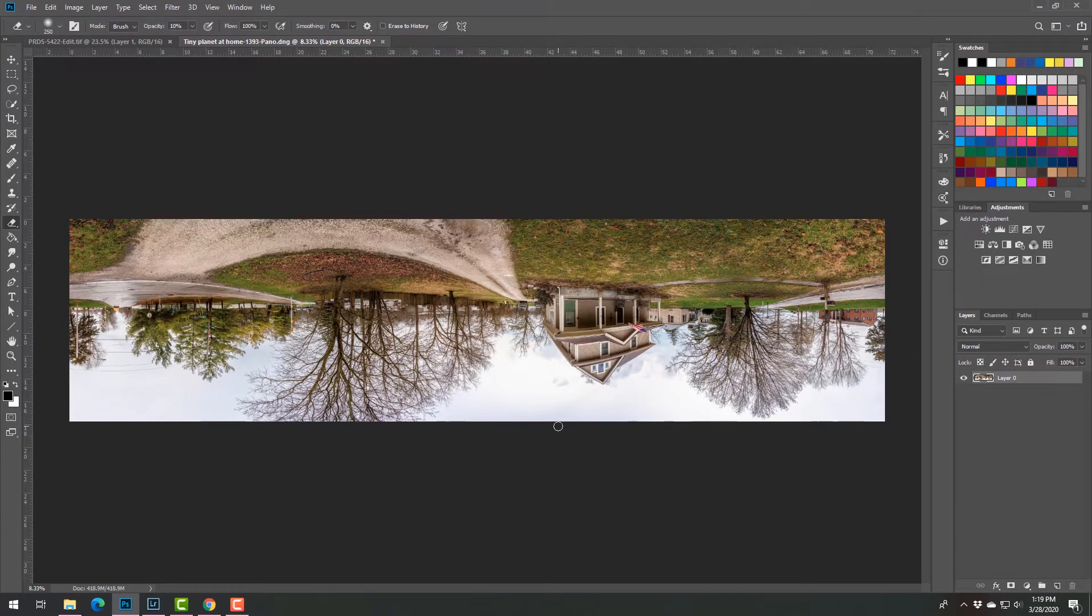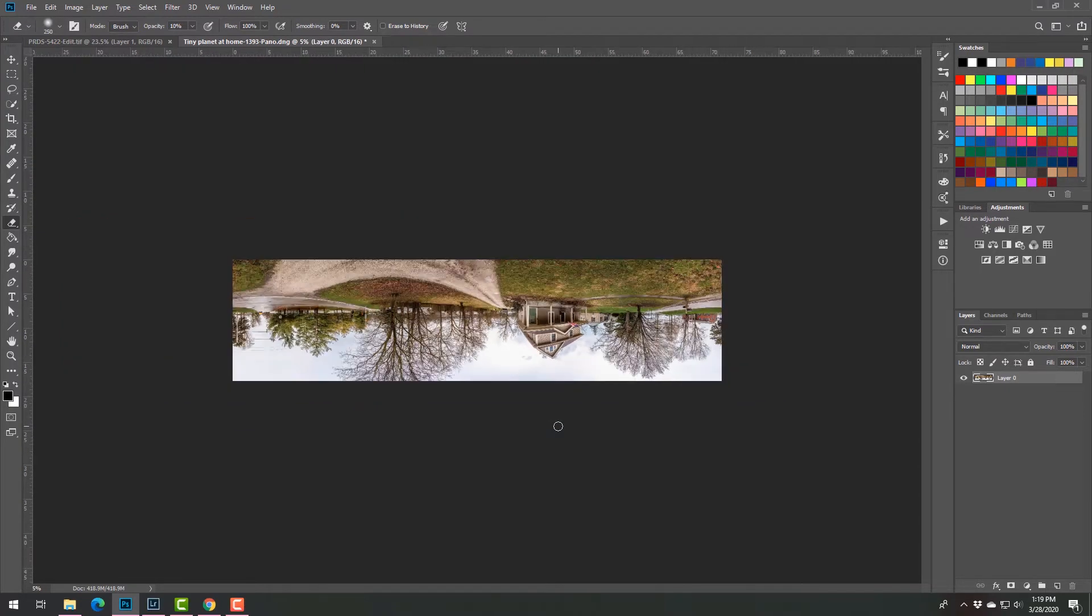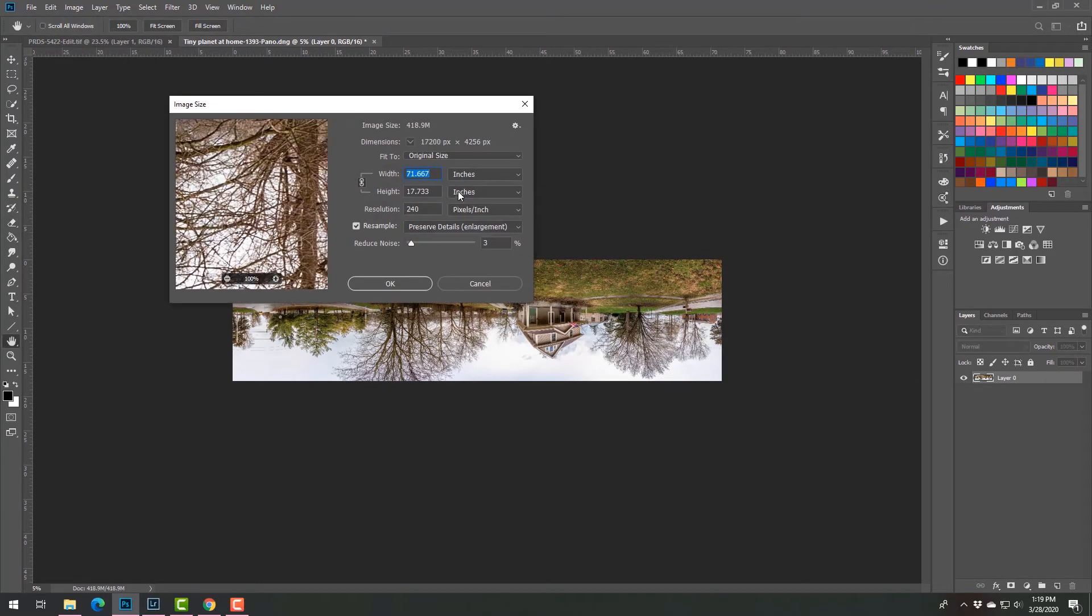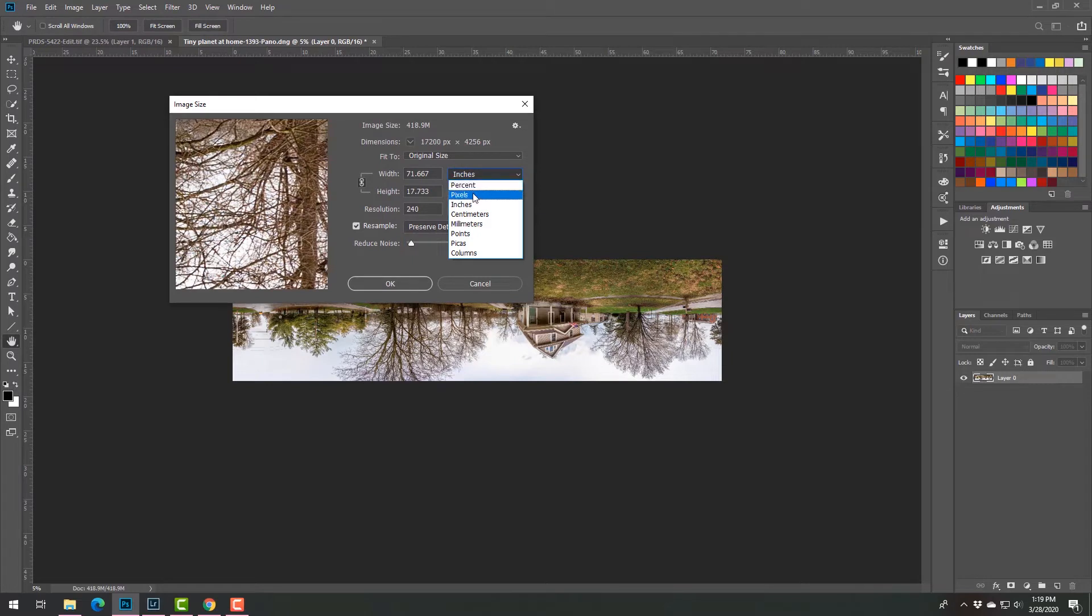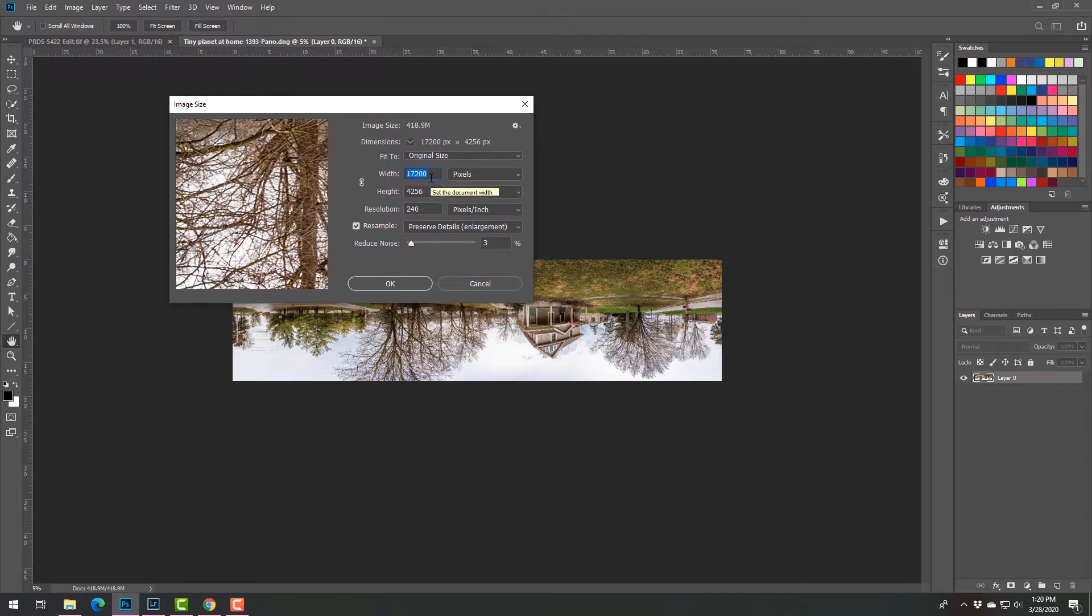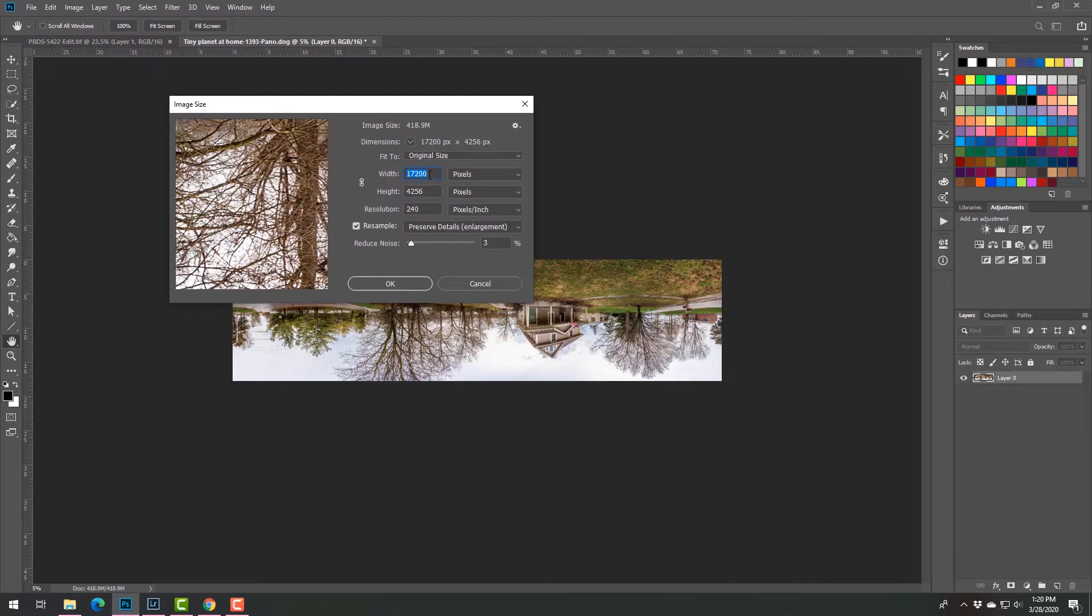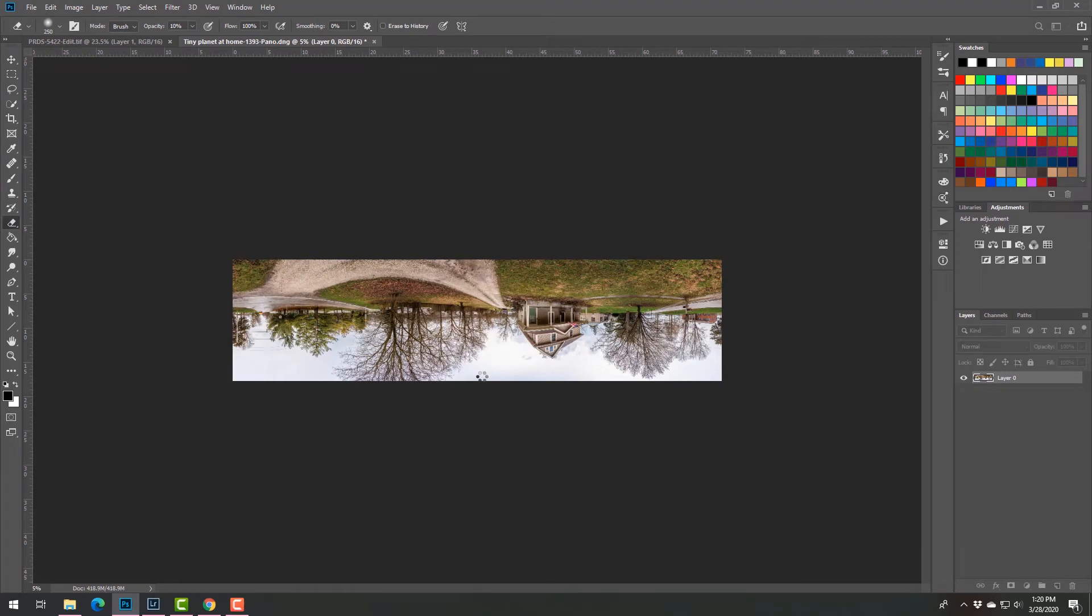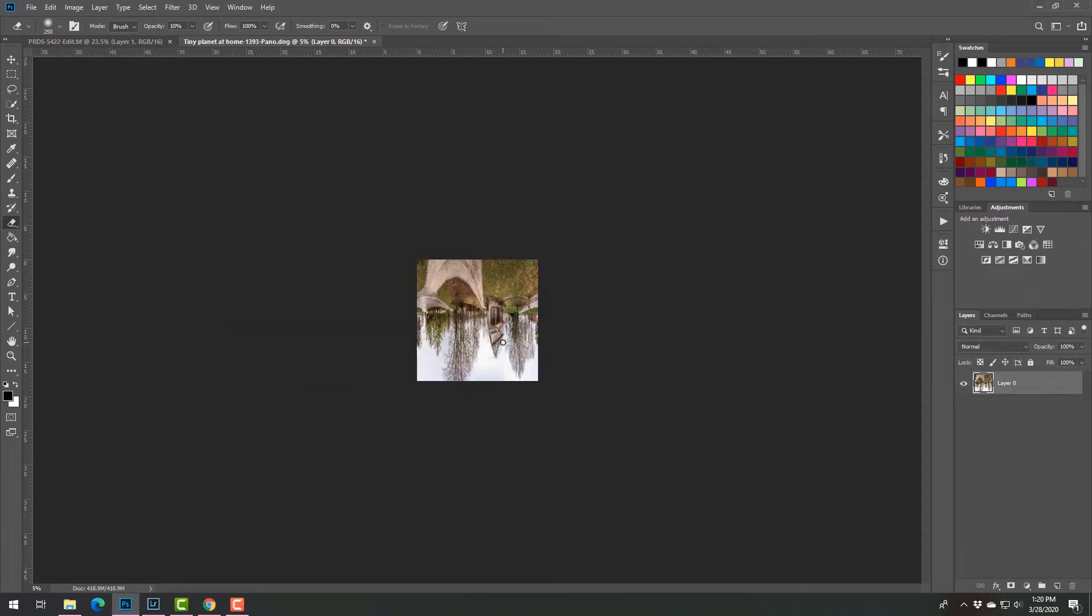Oh wait, hang on, you actually need to make this square. Forgot that part. So come into image size, and we just go with pixels right. So it's width is 17200, height is 4256. Unlock it so they don't match. And here's the deal: 4256 pixels is more than sufficient for what we're doing. If you change your height to be 17200, you're gonna have an enormous file. So change this one to match the height, 4256. Click okay.